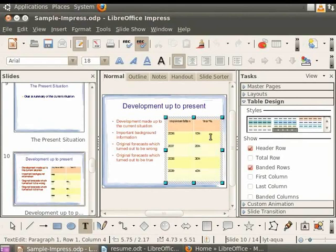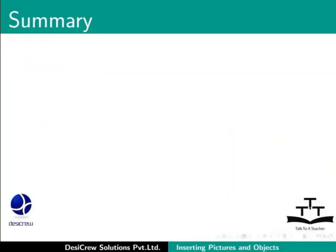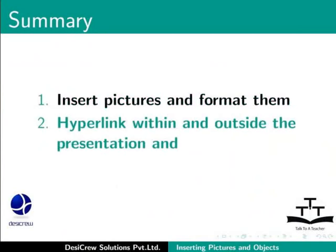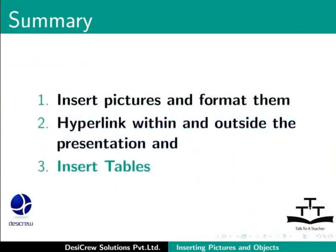This brings us to the end of this tutorial. To summarize, in this tutorial, we learned how to insert pictures and format them, hyperlink within and outside the presentation, and insert tables.